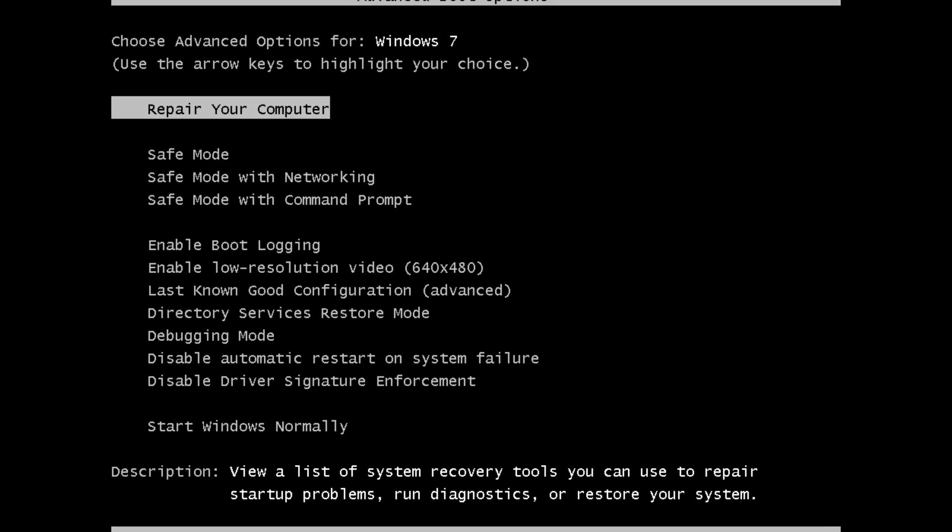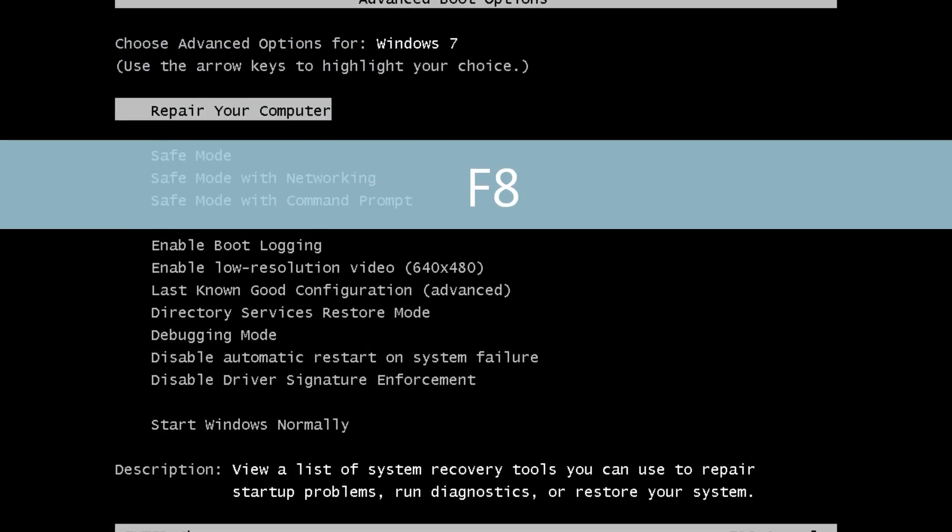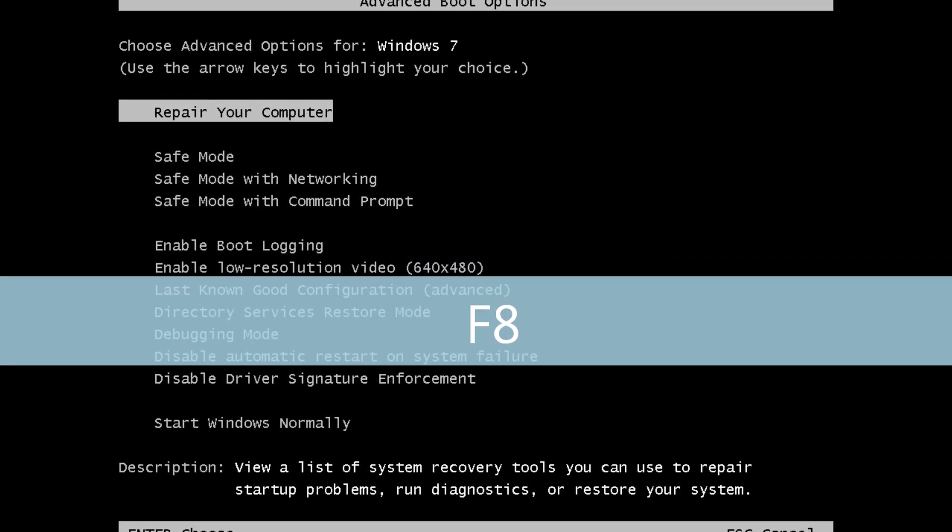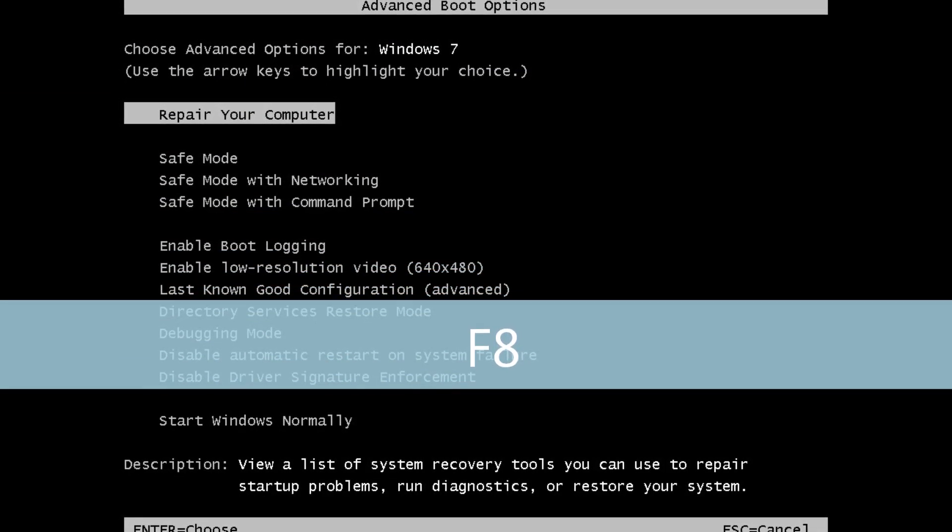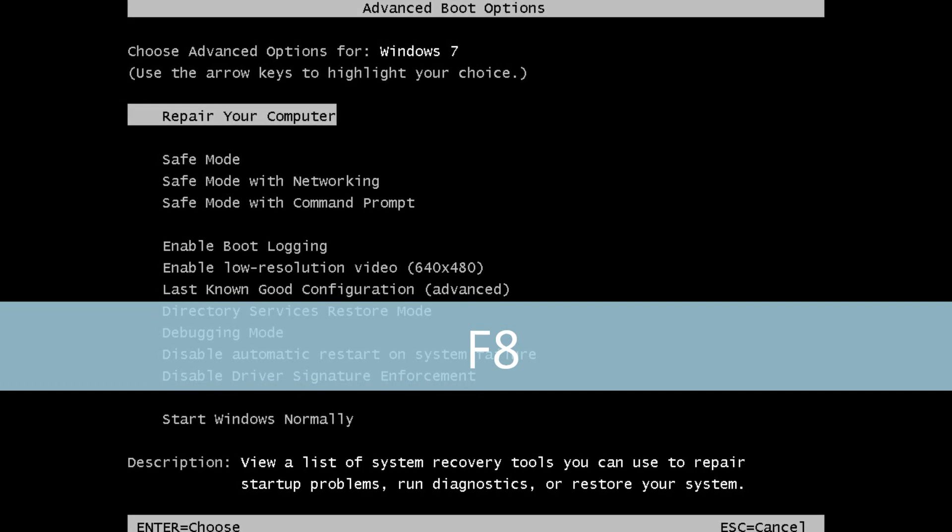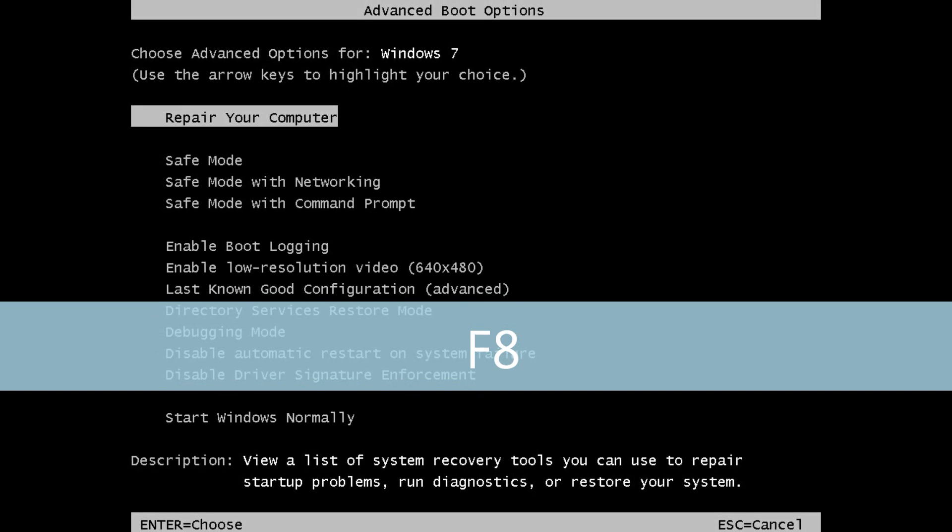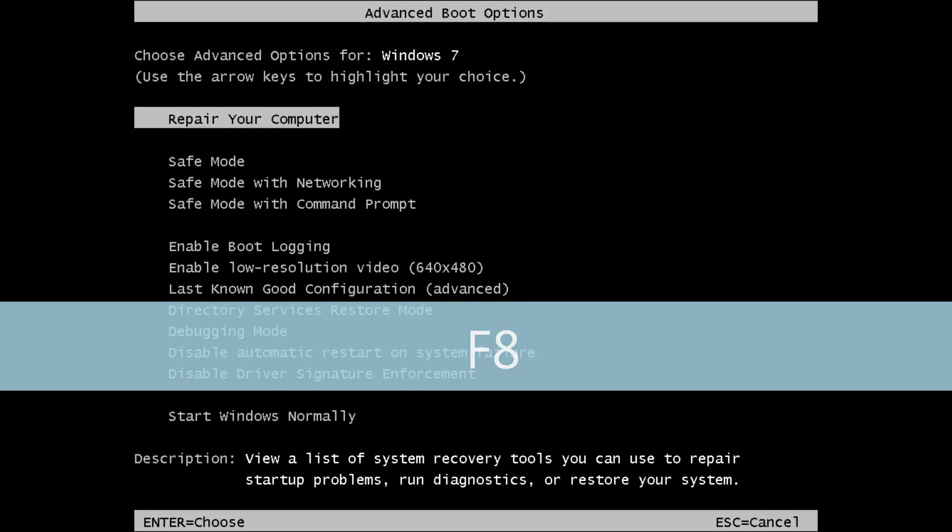The easiest way is to press the F8 key on your keyboard before the Windows logo appears but after the BIOS boot screen and you'll see this menu here. From here, you'll want to select Repair your computer.